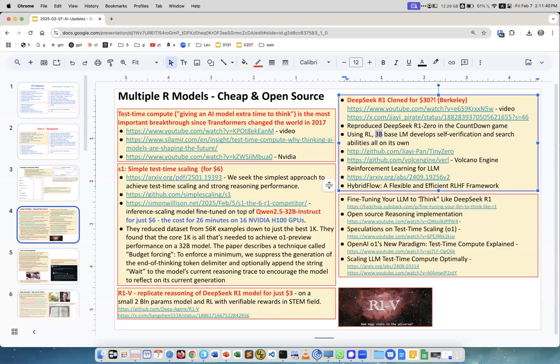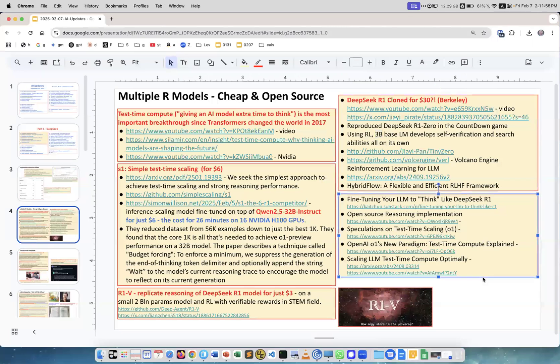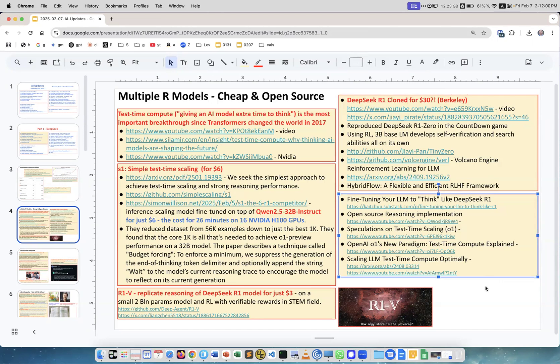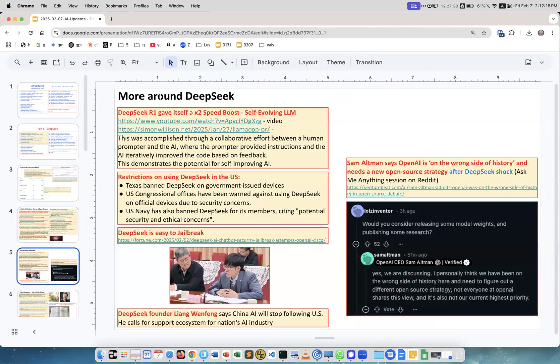There are other good links like fine-tuning LLMs to think like DeepSeek R1, open source reasoning implementations, and speculations on test-time scaling. When you Google, you see many examples of these models popping up. What's amazing is how in just a couple weeks you see huge overwhelming improvements in model quality around the world, and prices are going down.